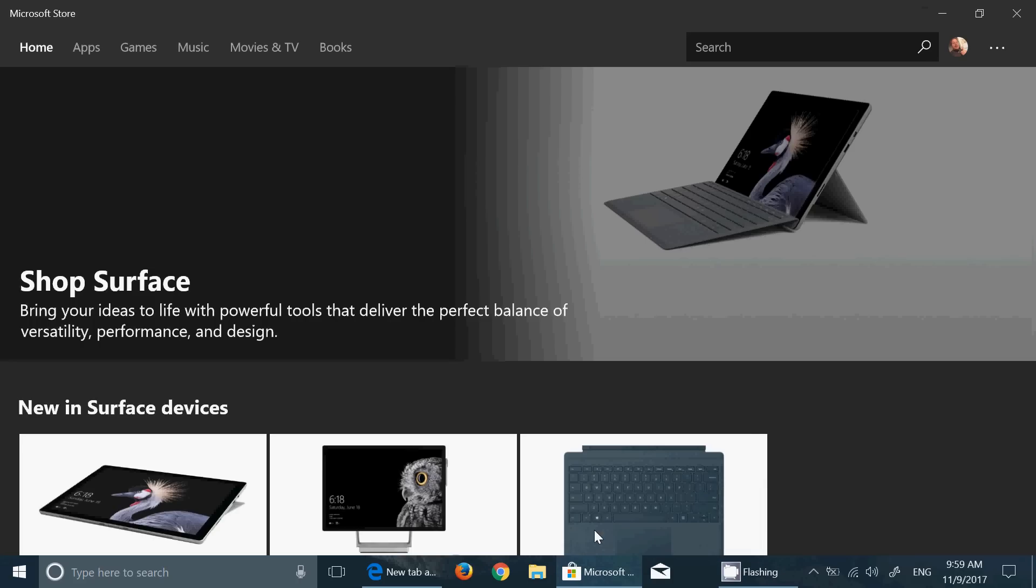Welcome to this Windows channel and this is a review or quick look at the latest build of Redstone 4 of Windows 10, the next version coming somewhere in March of 2018. After two weeks, we've got a new build that was released, build 17.035.